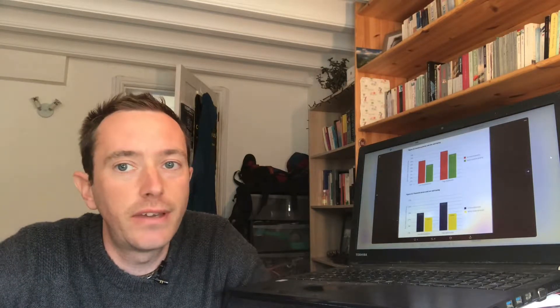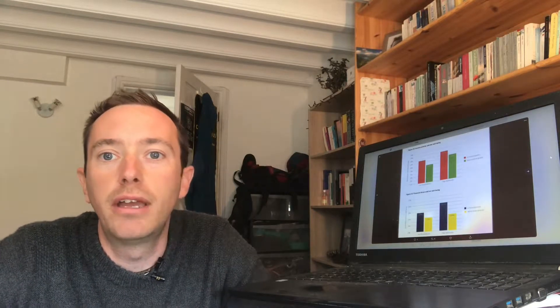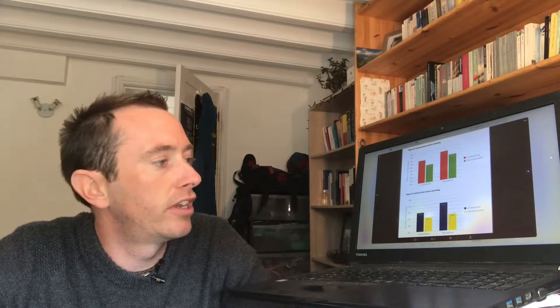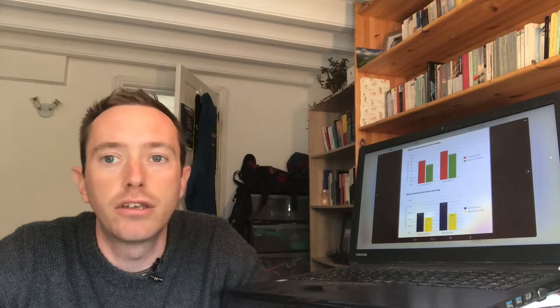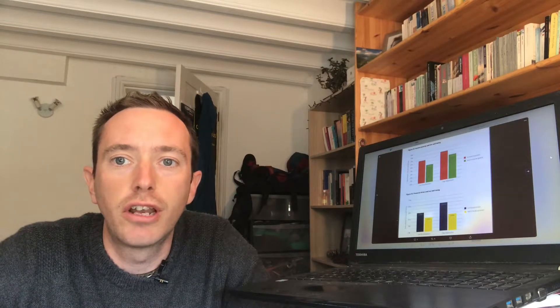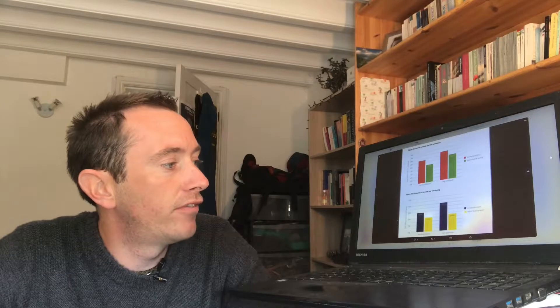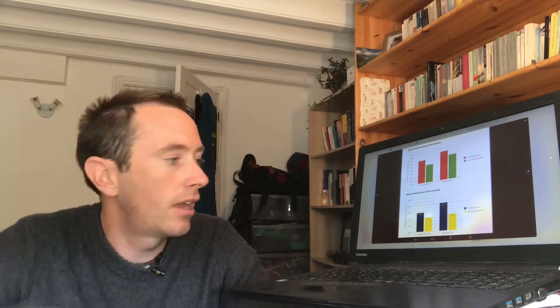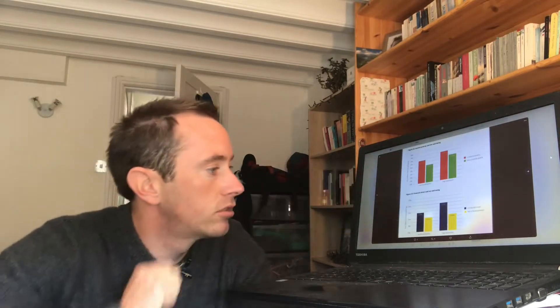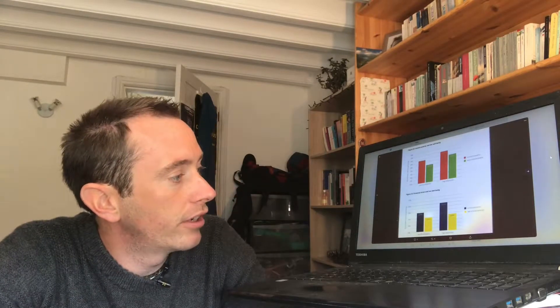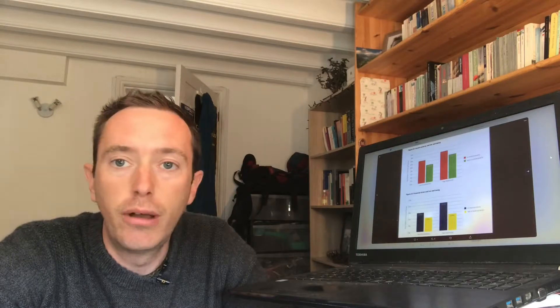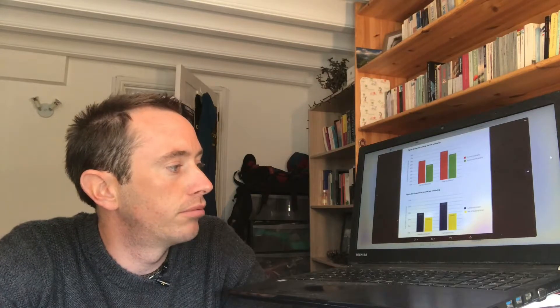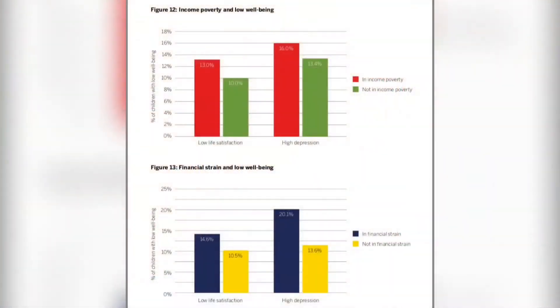So they use two measures. They look at income, but they also look at a measure of financial strain, so the extent to which families are struggling with their finances. They find that the latter, the financial strain, is a much better predictor of poor wellbeing and high depression and depressive symptoms.